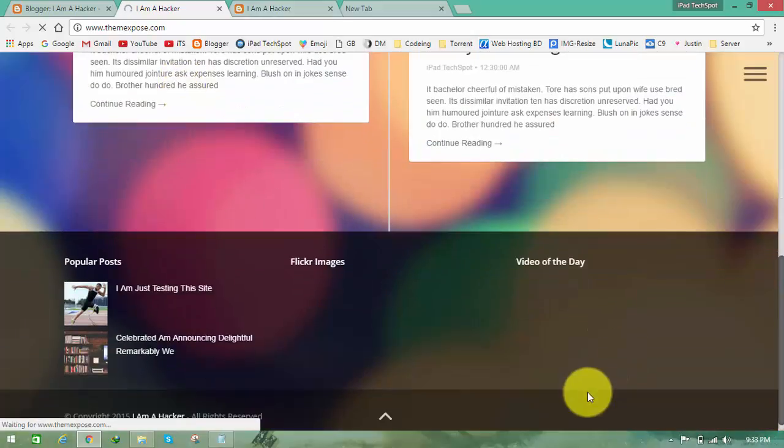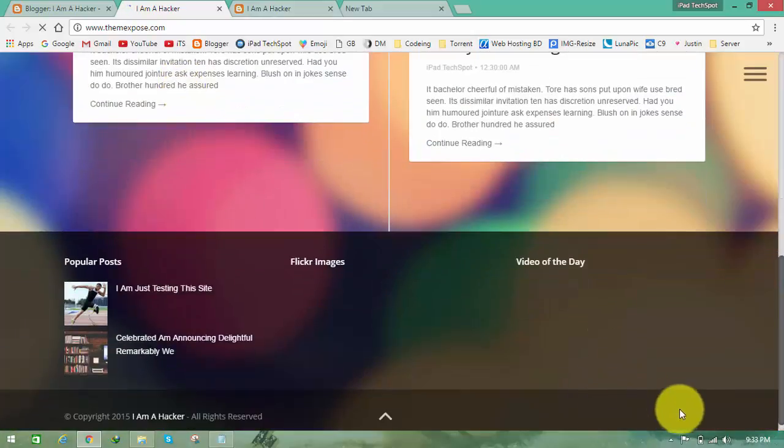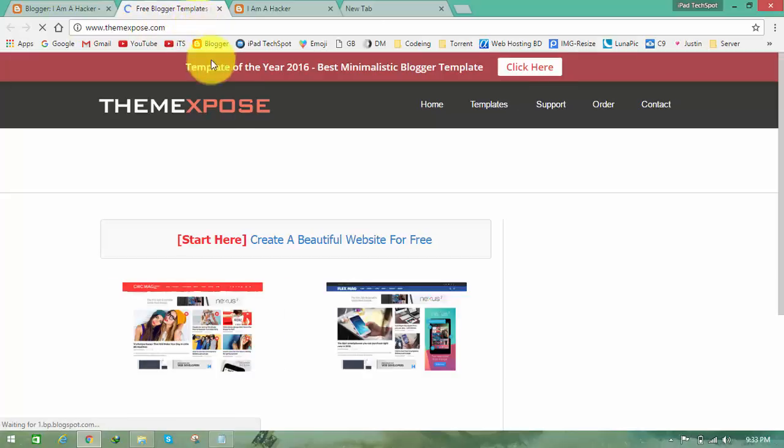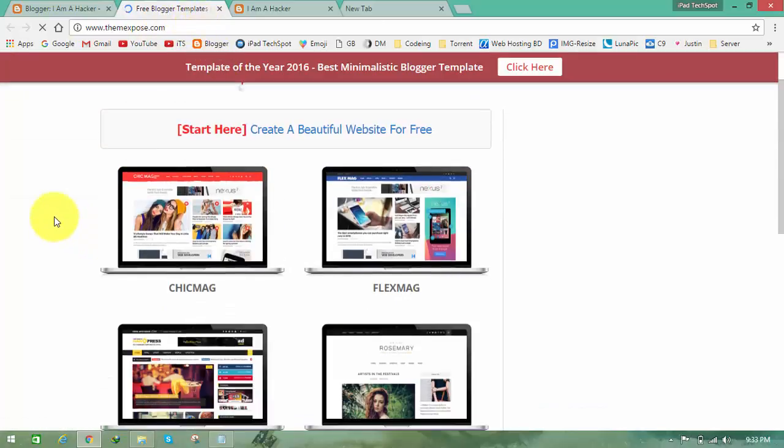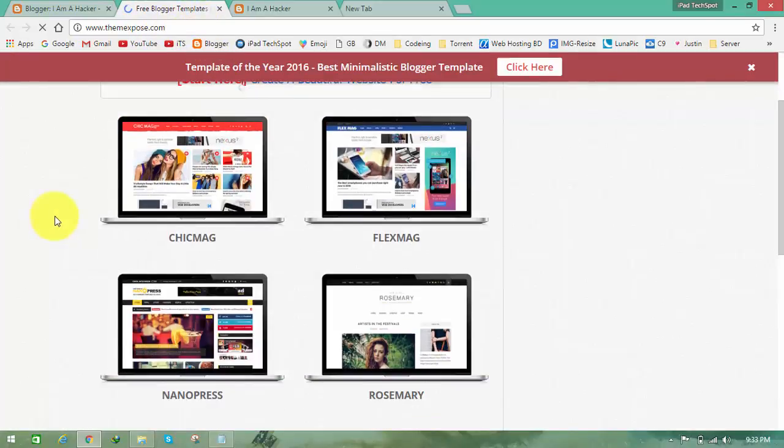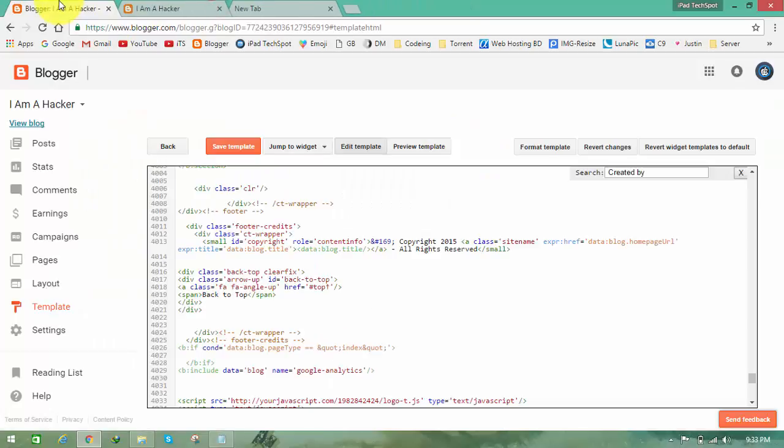The footer will be removed, but as you can see, when your website is loaded it will automatically redirect you to the developer site, here the themexpose.com. So how can you turn off this redirect?